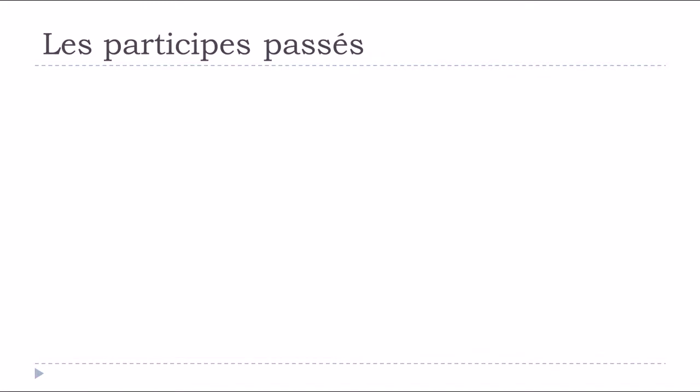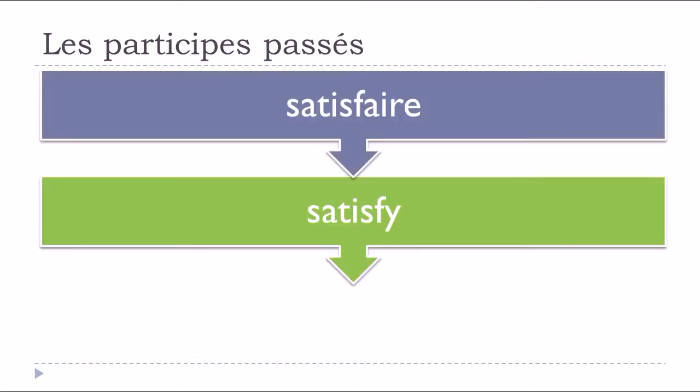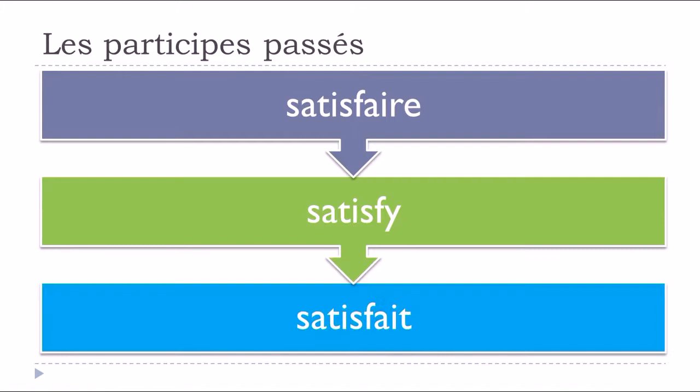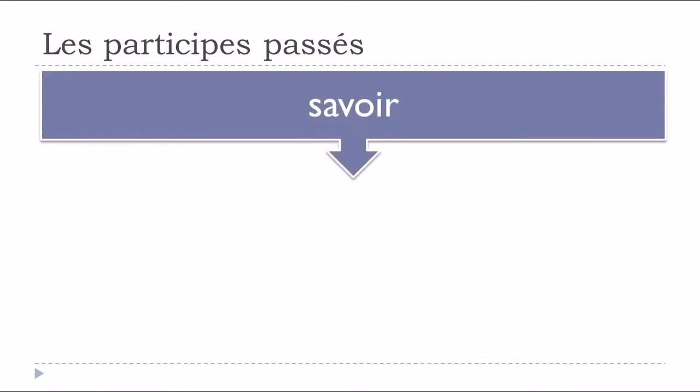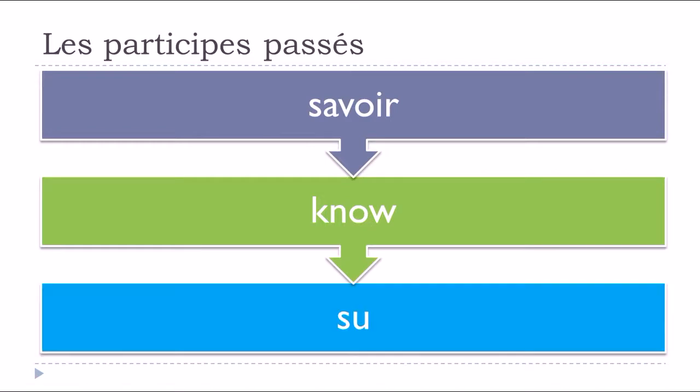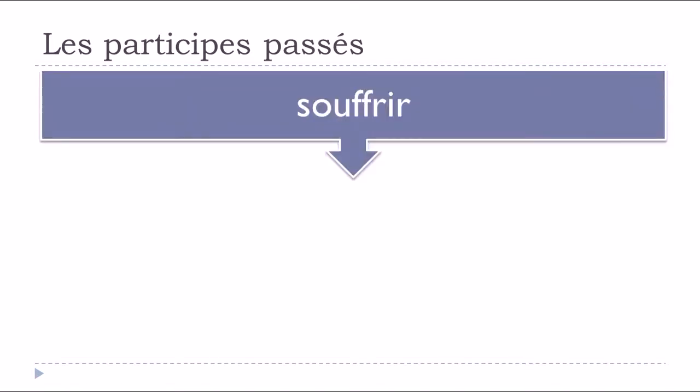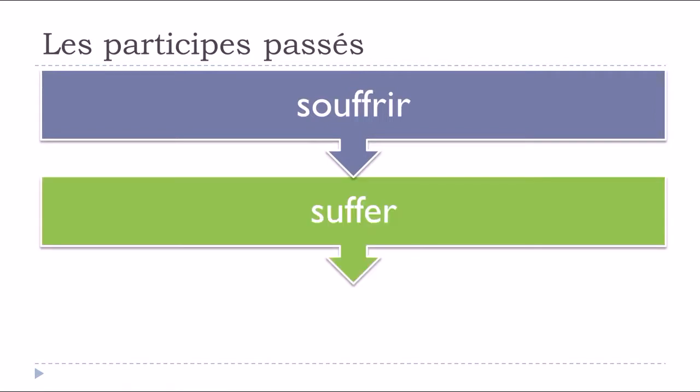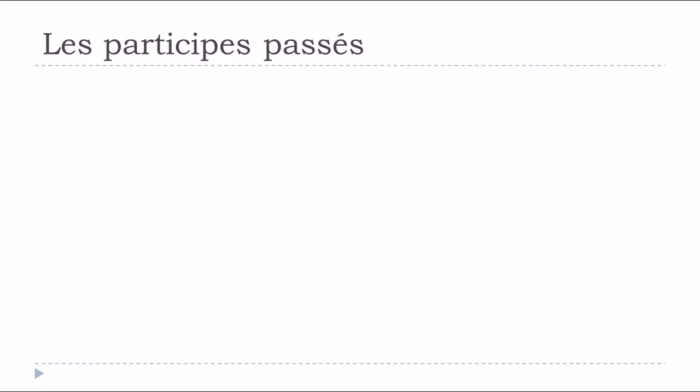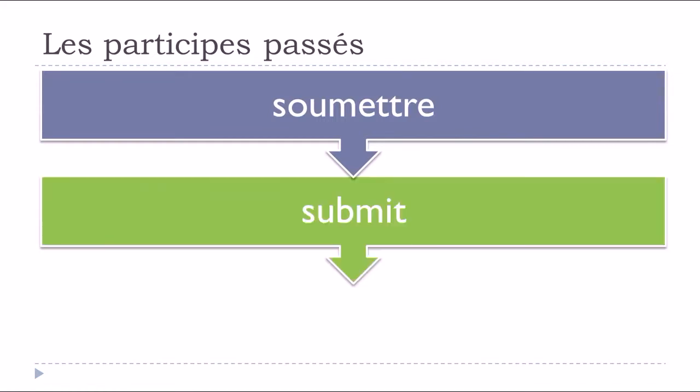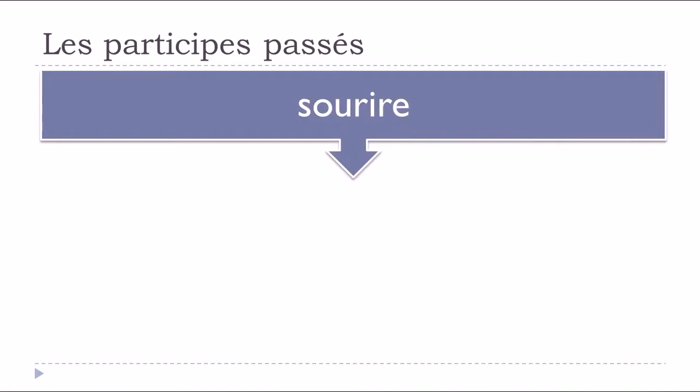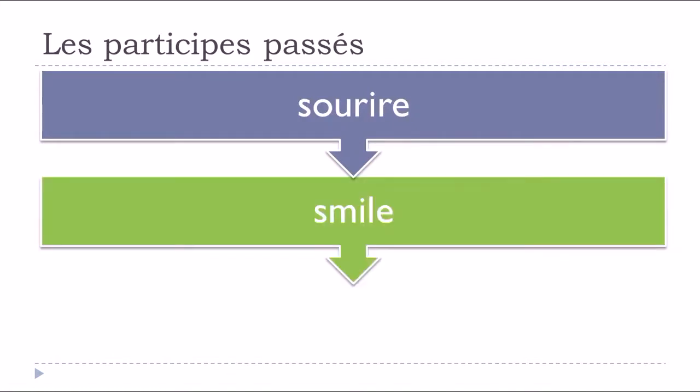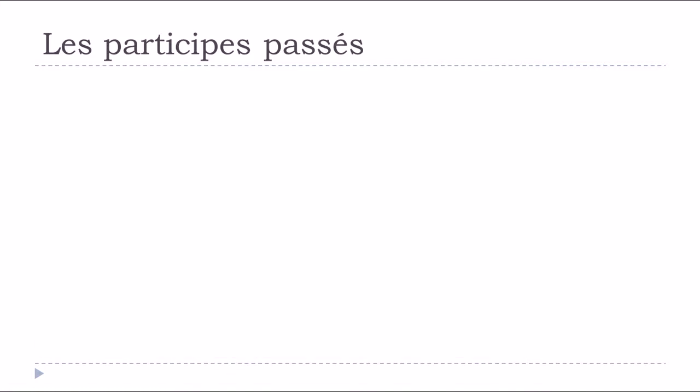Satisfaire, to satisfy, satisfait. Savoir, to know, su. Souffrir, to suffer, souffert. Soumettre, to submit, soumis. Sourire, to smile, souris.